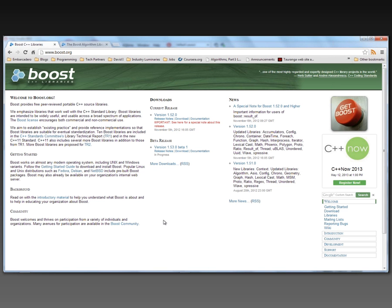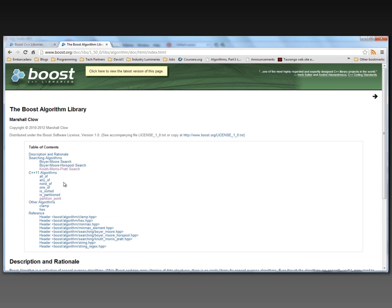In this video, I'm going to use the Boost algorithm library, particularly the C++11 algorithms listed here: all_of, any_of, none_of, one_of, is_sorted, is_partitioned, and the partition_point.